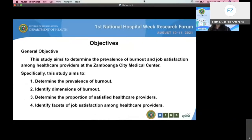The researcher was compelled to determine the prevalence of burnout and job satisfaction among healthcare providers of various occupational groups employed at the Zamboanga City Medical Center. As suggested by Ruiz and Santos in 2007, further studies must be done to measure the real frequency of burnout in our country. This study generally aims to determine the prevalence of burnout and job satisfaction among healthcare providers at ZCMC. Specifically, the study aims to determine the prevalence of burnout, identify the dimensions of burnout, determine the proportion of satisfied healthcare providers, and identify facets of job satisfaction.